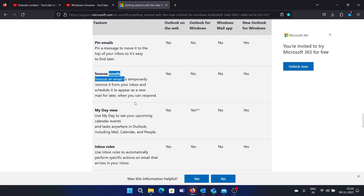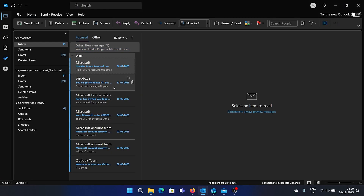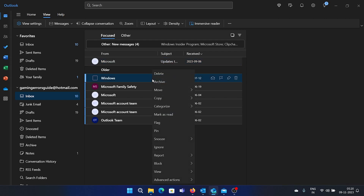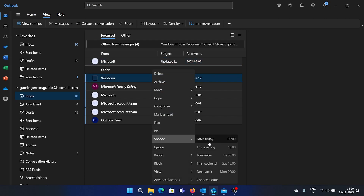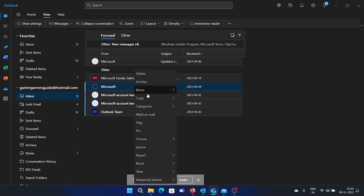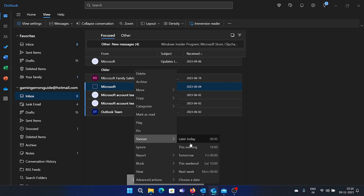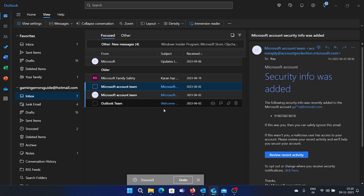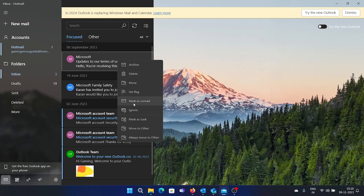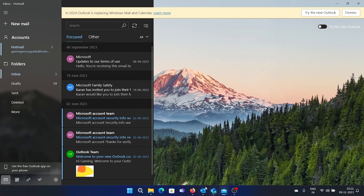The next feature is snoozing emails. We had this on Outlook for Web but not on Outlook for Windows — there's no option to snooze emails there. But we do have it in New Outlook. I'll show you: right-click on an email and select 'Snooze till this evening' or 'Snooze till tomorrow.' So you can snooze emails. This is not available in the Mail app.